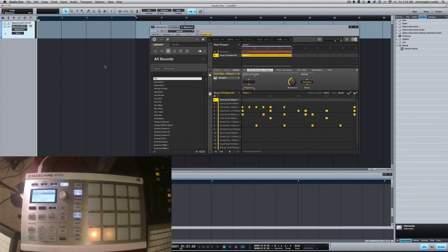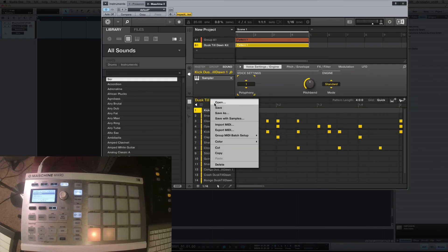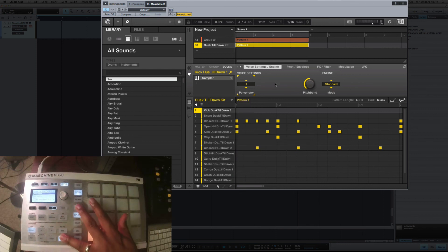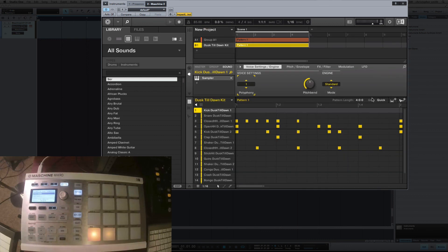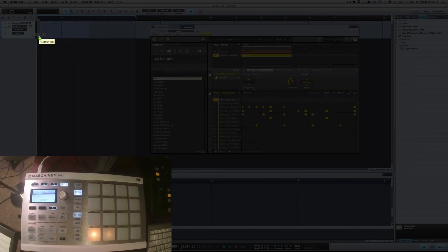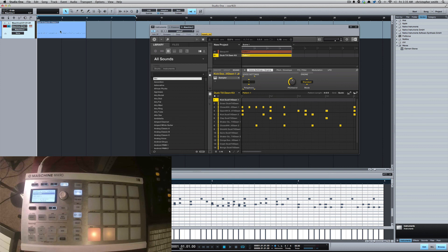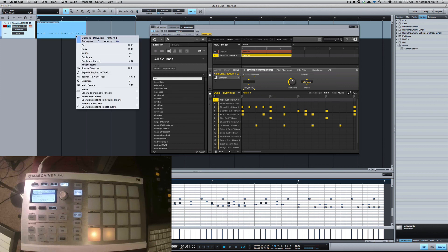The third way is to take your Maschine tracks as MIDI notes and bring them into Studio One. This is for people who like to manipulate their MIDI notes. First, right-click on the group and under Group MIDI Match Setup — by default it may be set to Sounds to MIDI Channels, but you want to select Sounds to MIDI Notes. Then go into the mixer, and for the group turn on the MIDI In. From here, click and hold the MIDI loop export icon and drag that into Studio One.